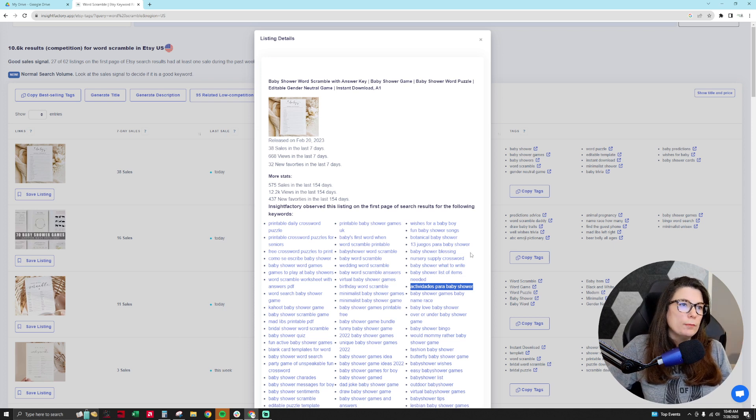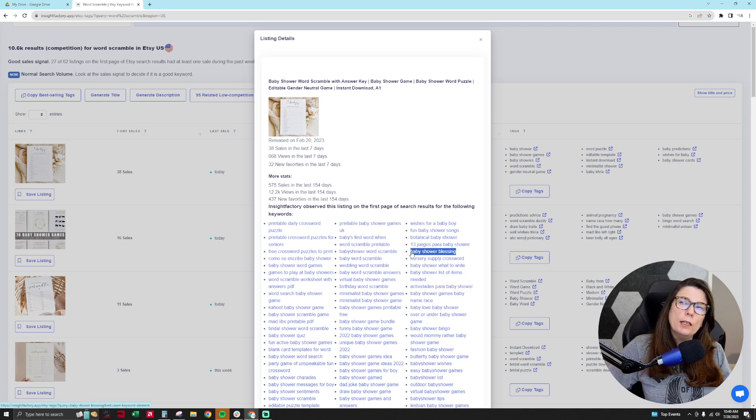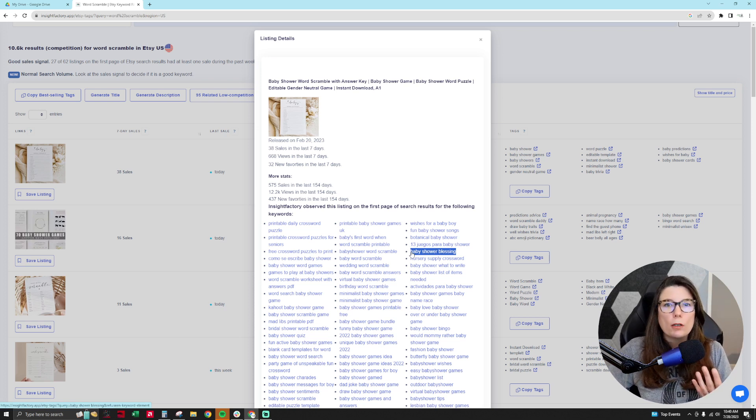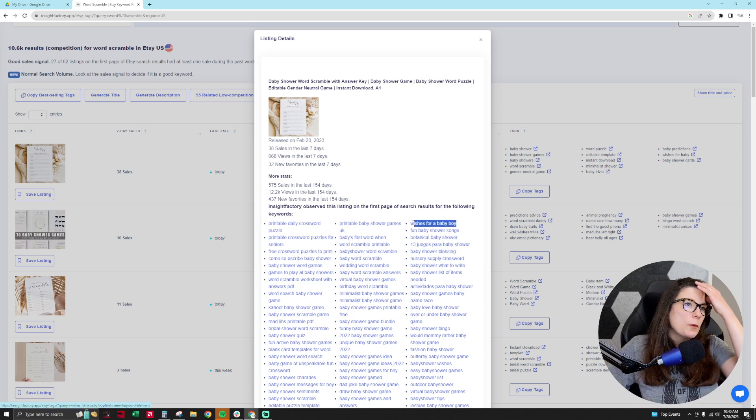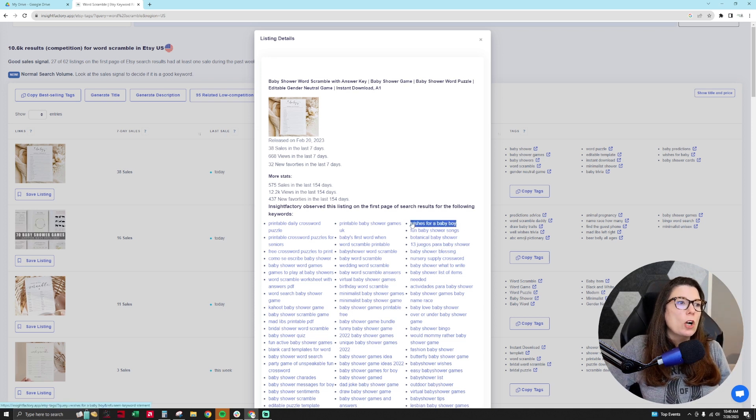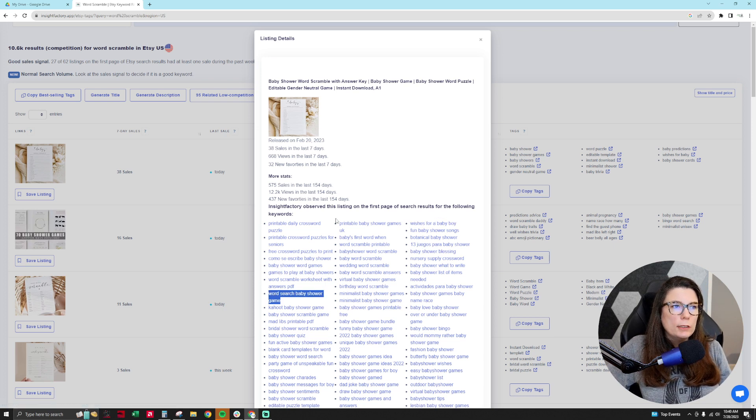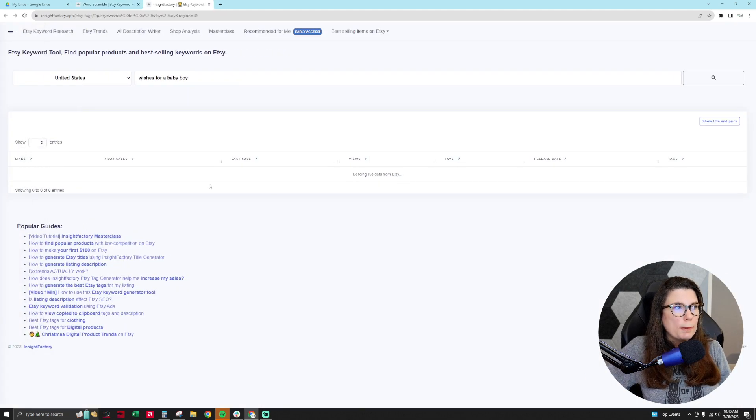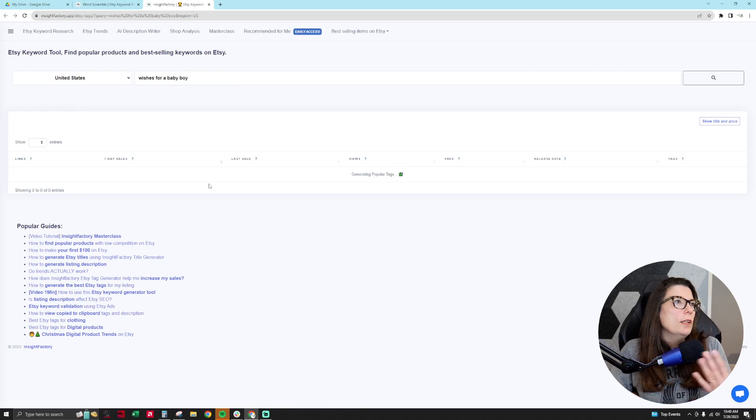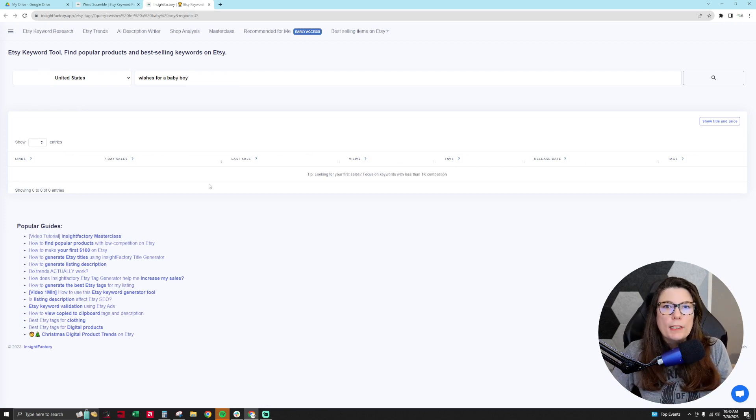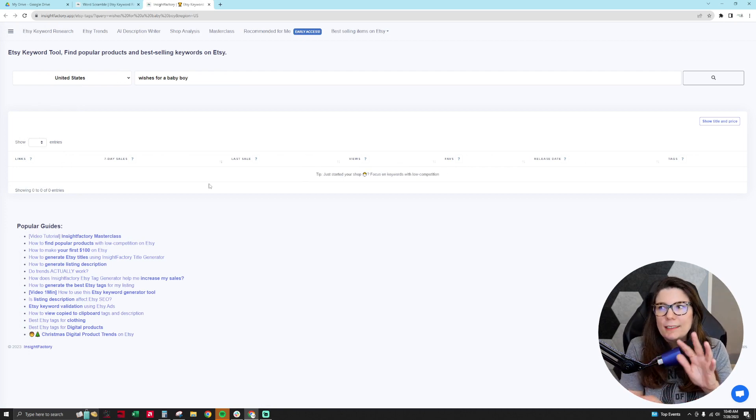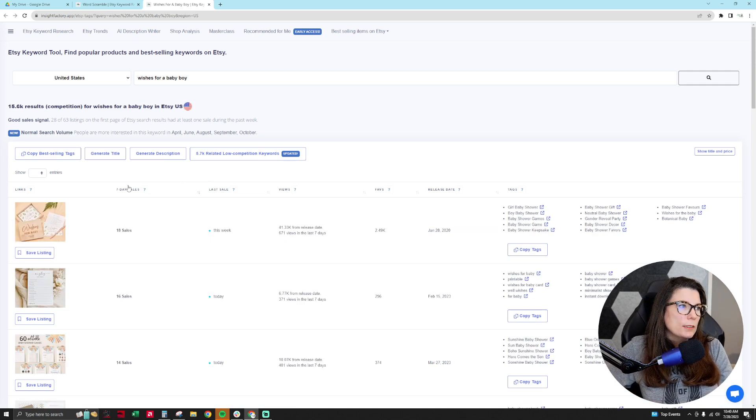So then we have baby shower blessings. So you're like, Oh my gosh, that could be another thing that I can sell related to. Maybe you have a baby shower product line in your shop. So wishes for baby boy, people are looking for that, wishes for baby girl, word search, baby shower game. All of these are ideas that you can use for your Etsy shop. So you can, you know, click on wishes for baby boy, and then you can see additional data and see, well, is this selling right now? Are people buying this? And then you can go, okay, make a decision. This is a product that I want to create for my Etsy shop.